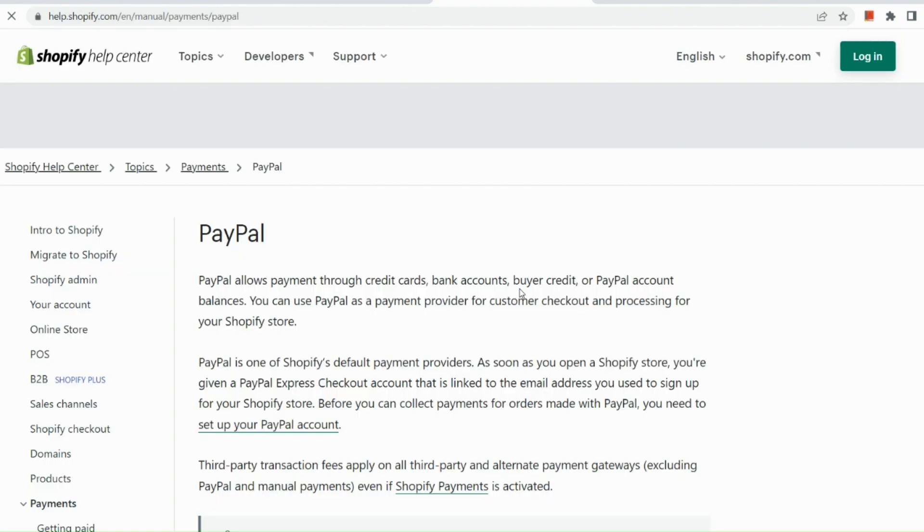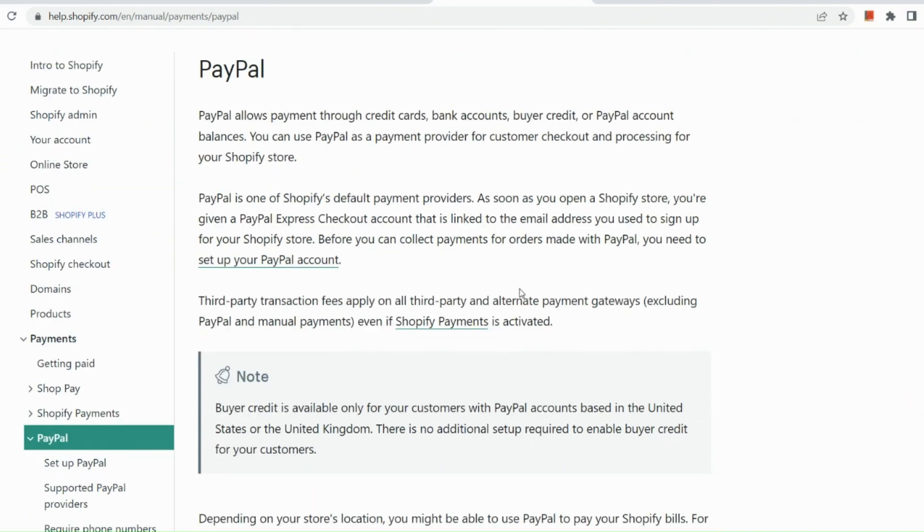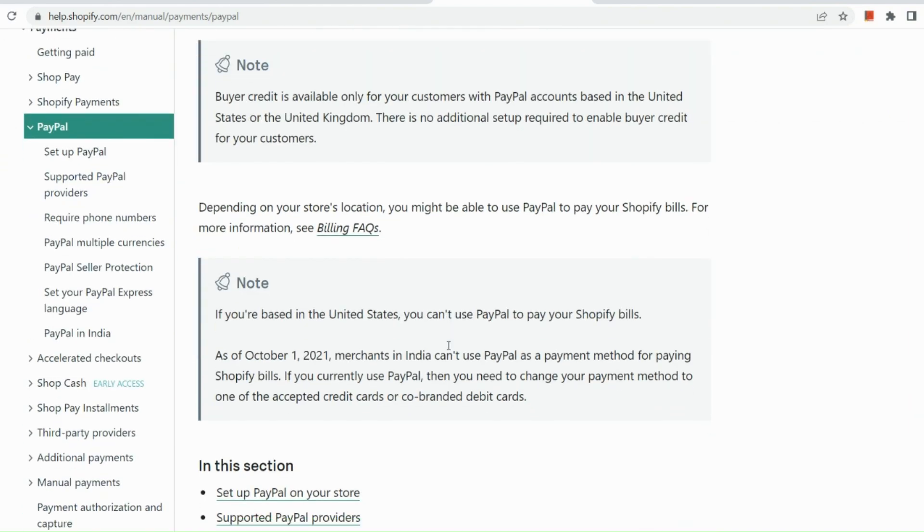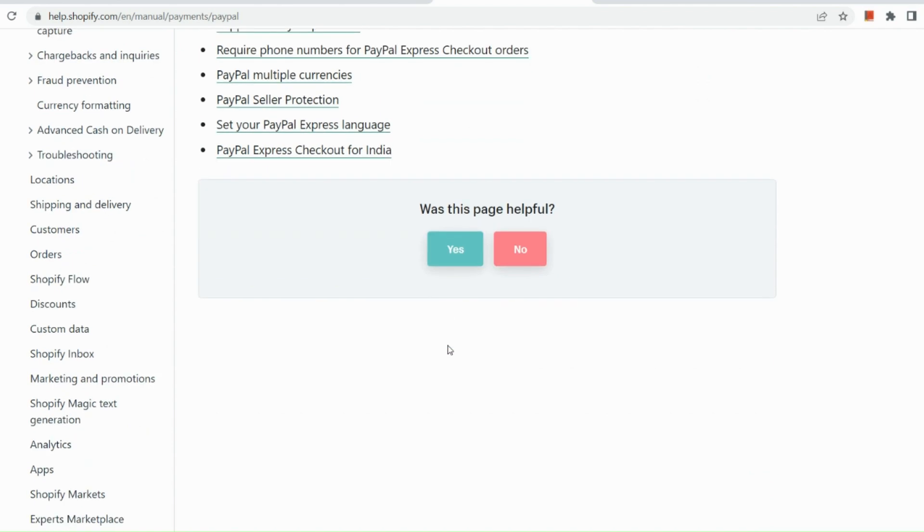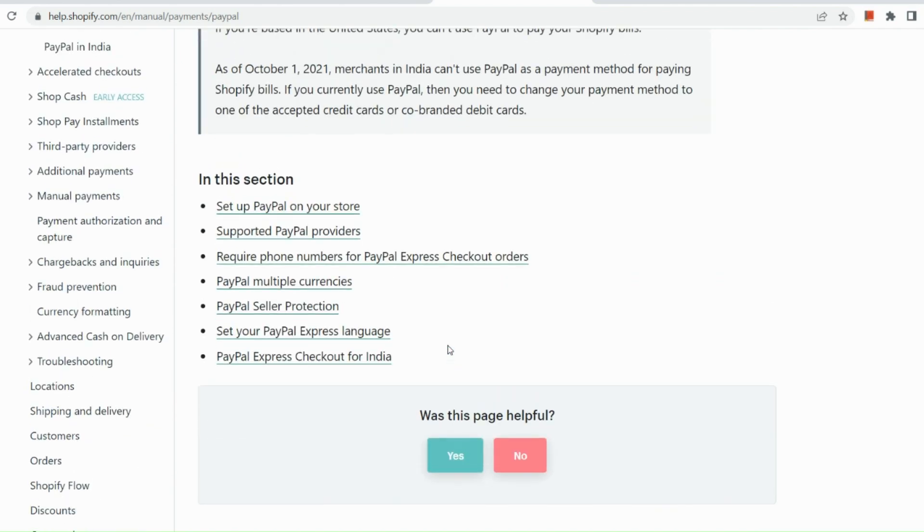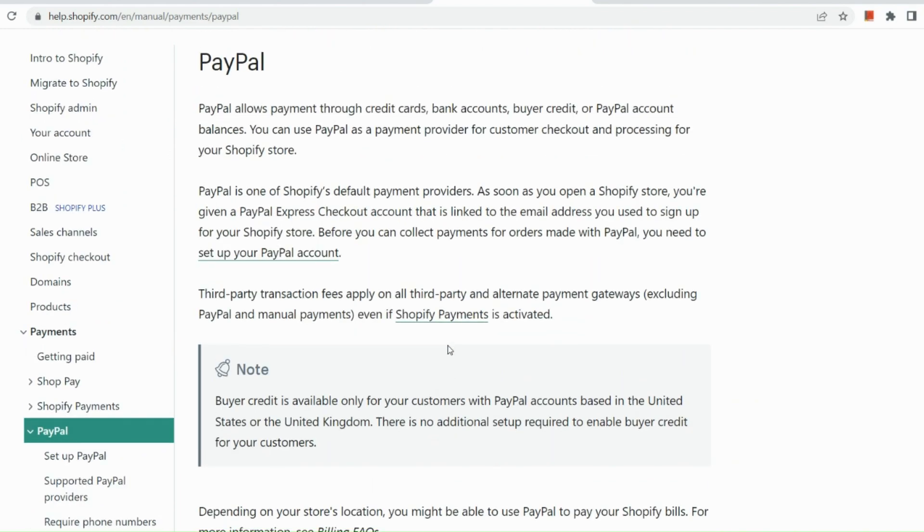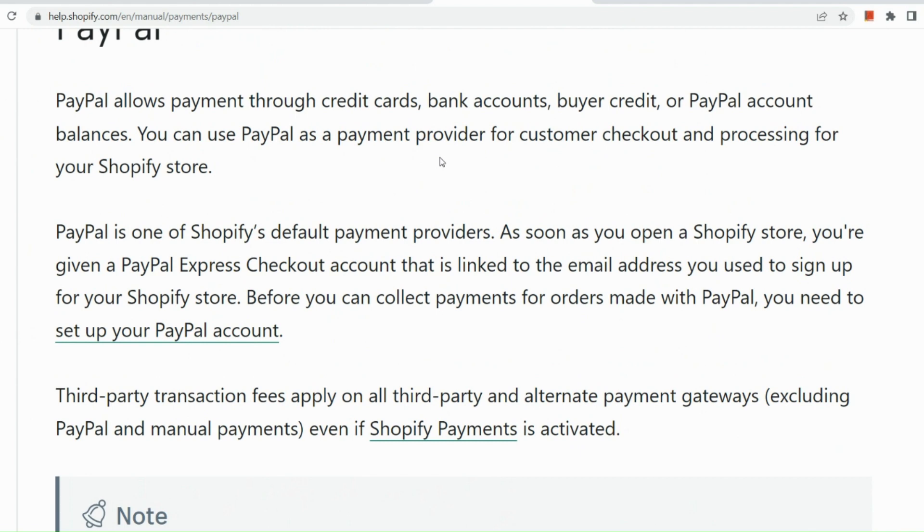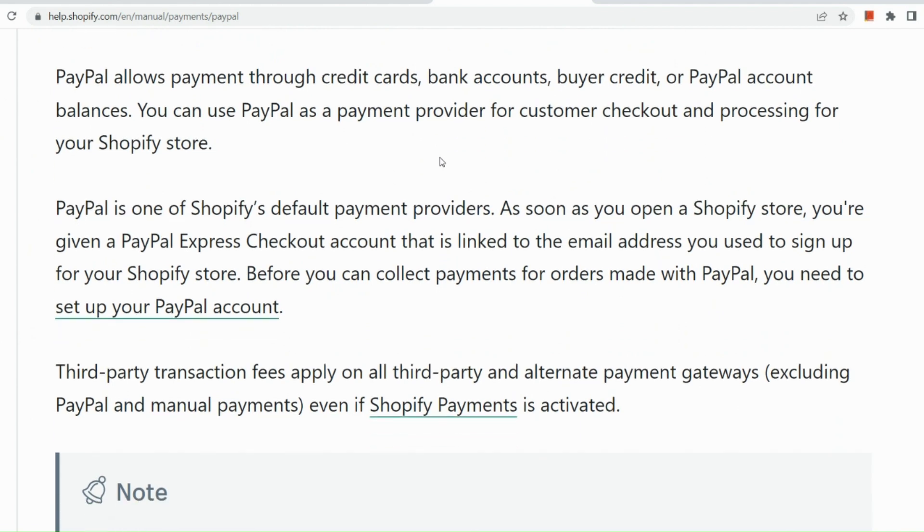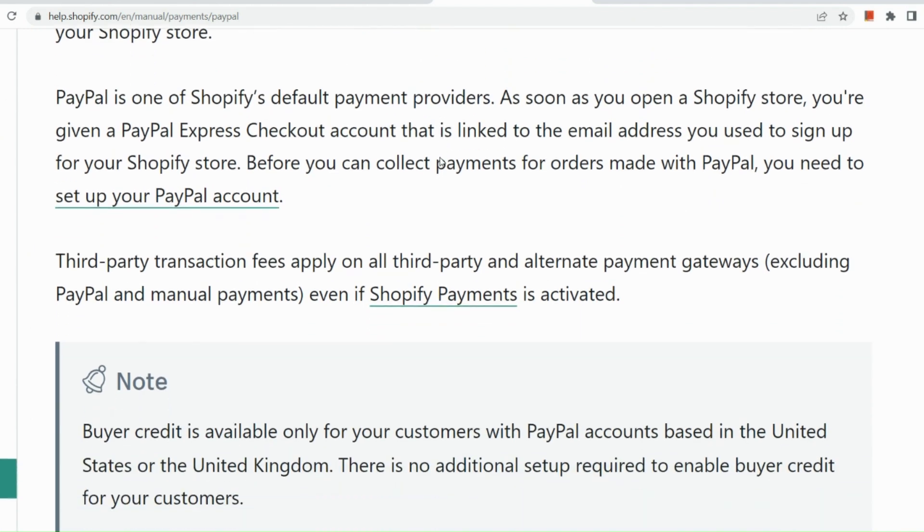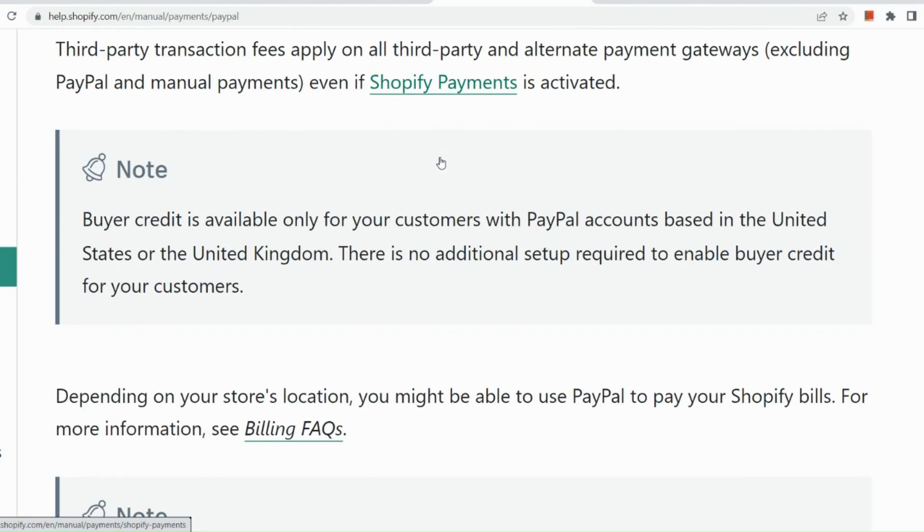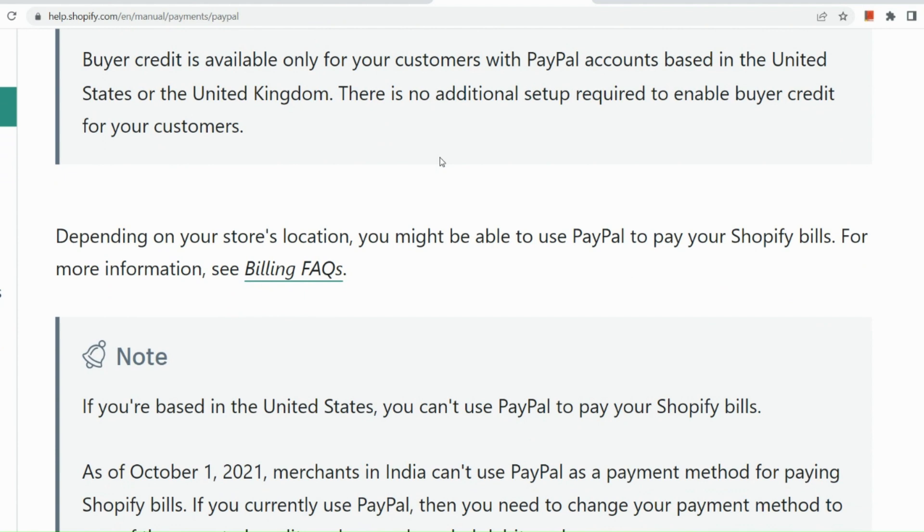Just to give you an overview and idea on what you can use and what you can get the disadvantages and advantages of this specific payment method. So I'm going to go to the most important parts first. So PayPal allows payment through credit cards, bank accounts, buyer credit, and you can use this to actually pay for your Shopify bill.